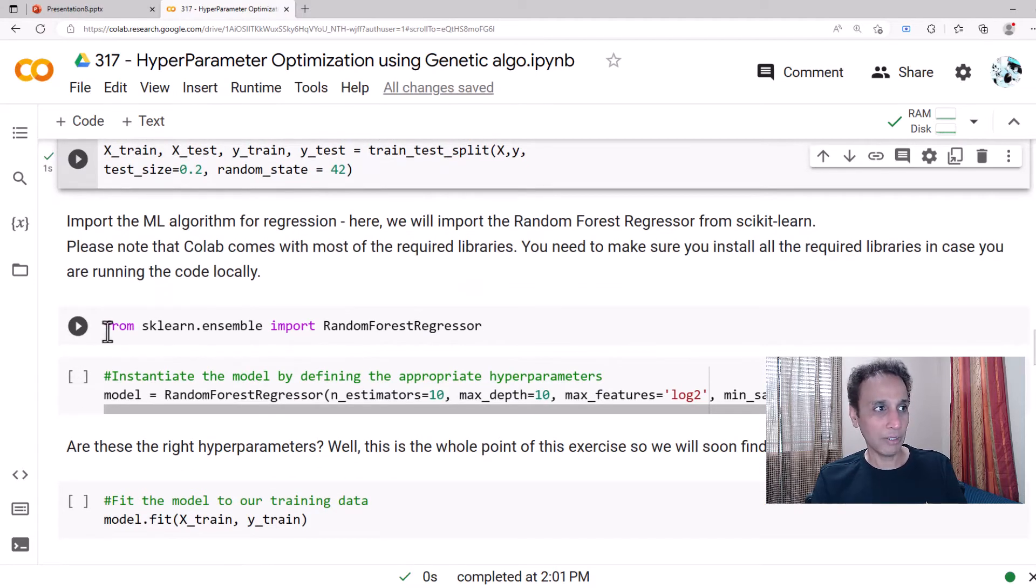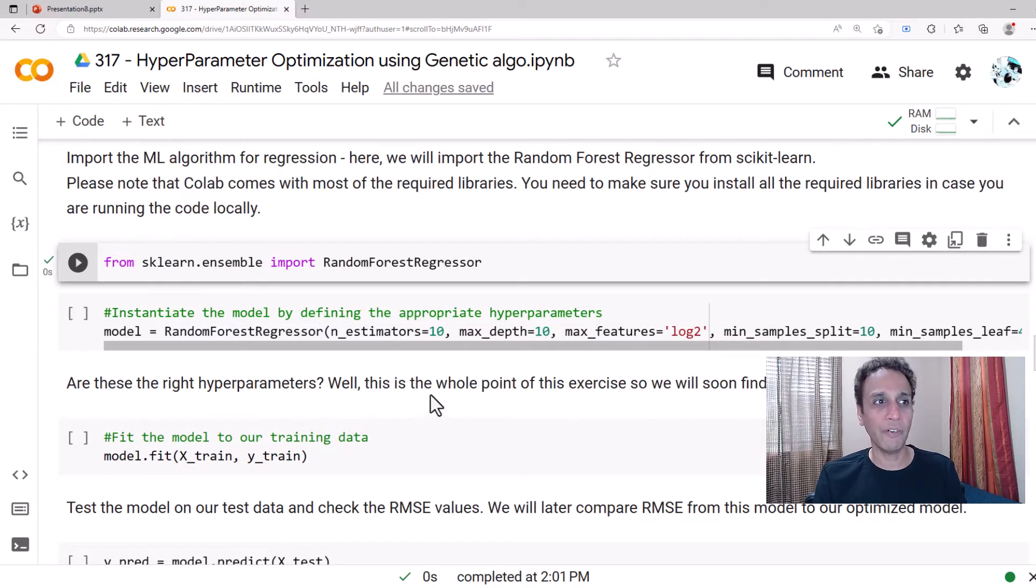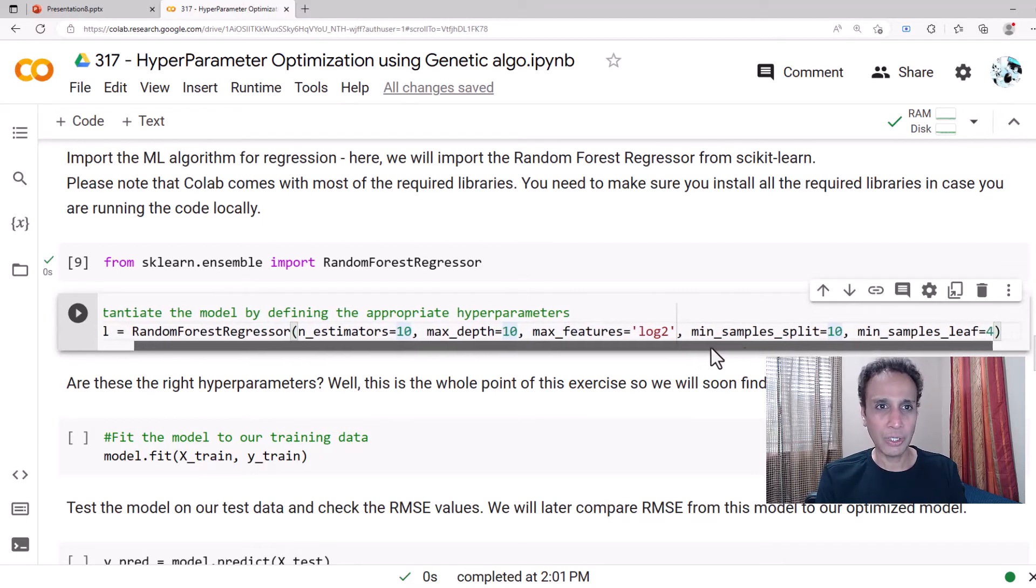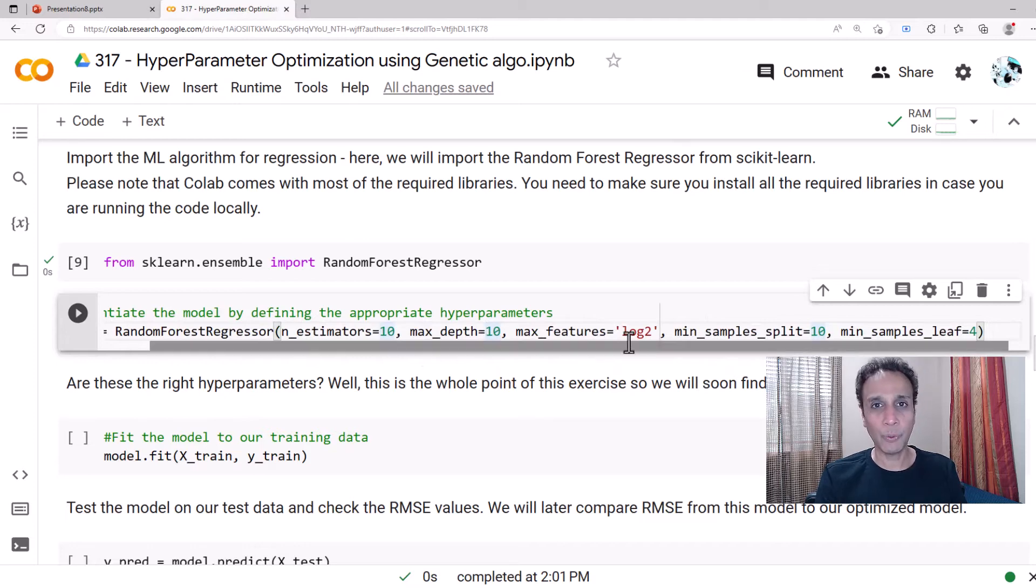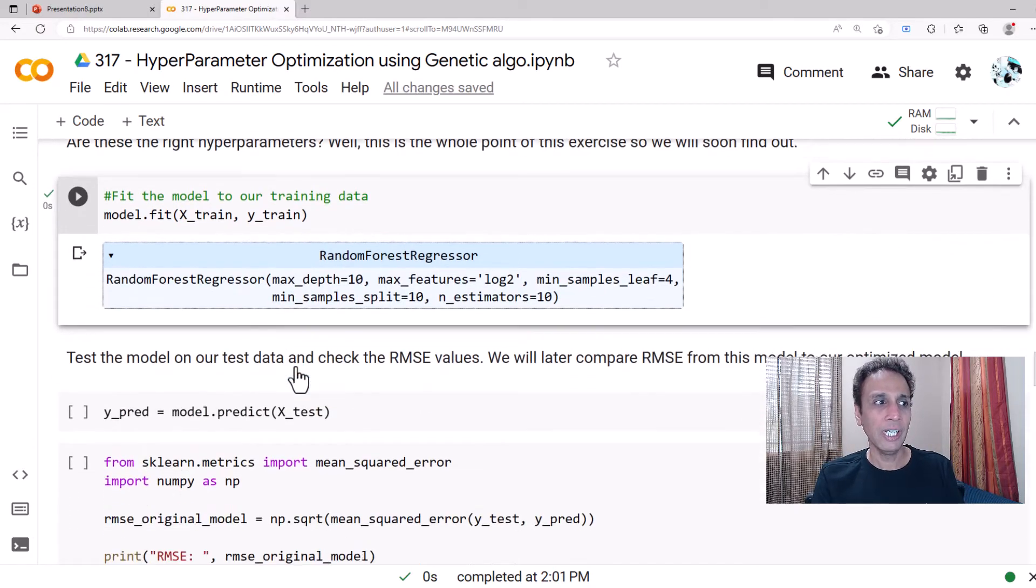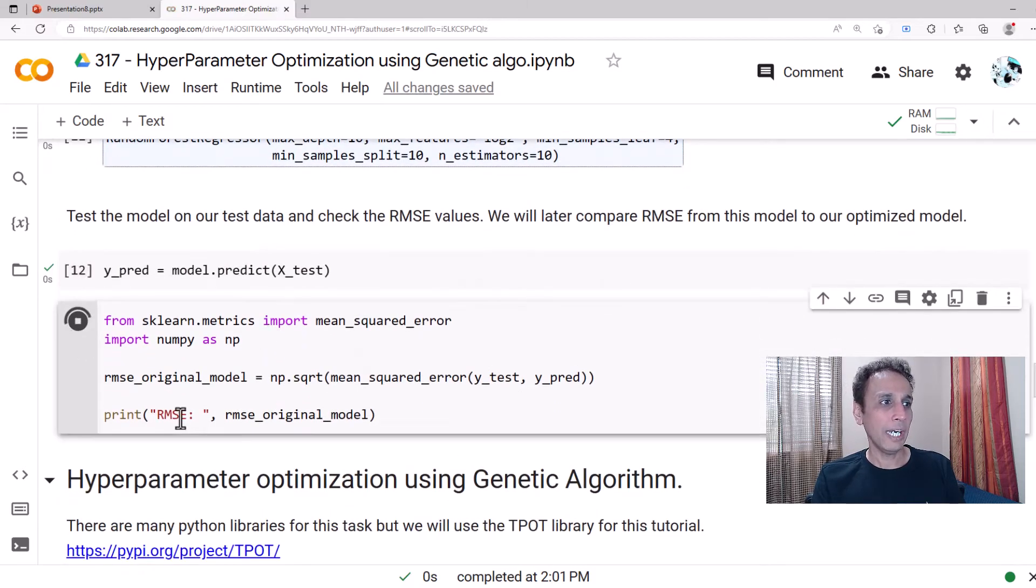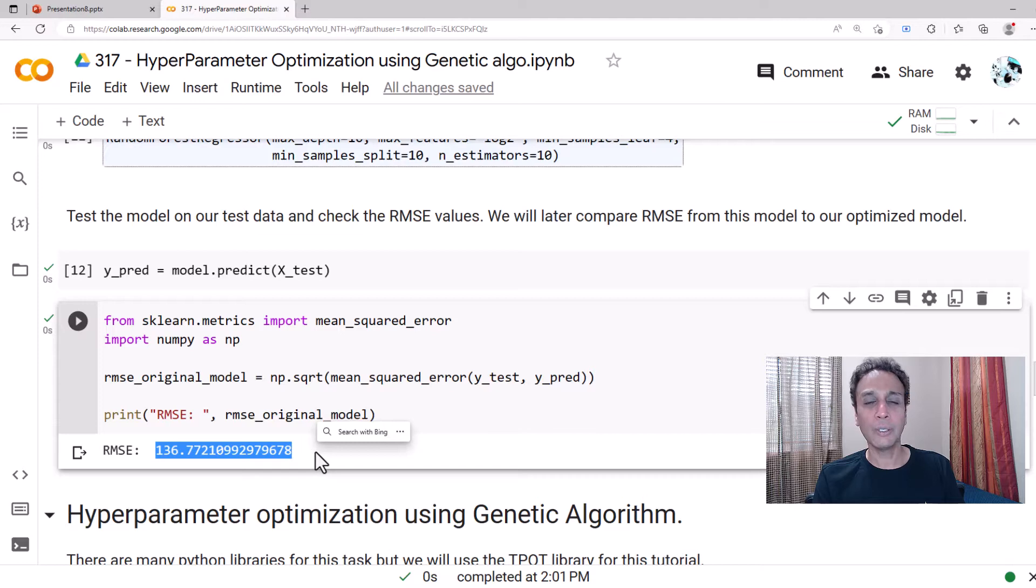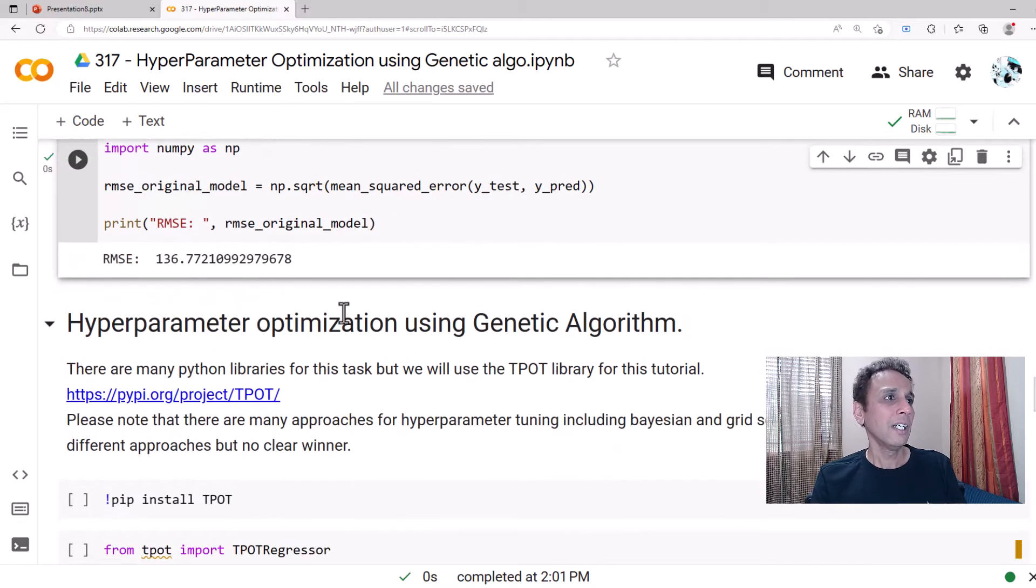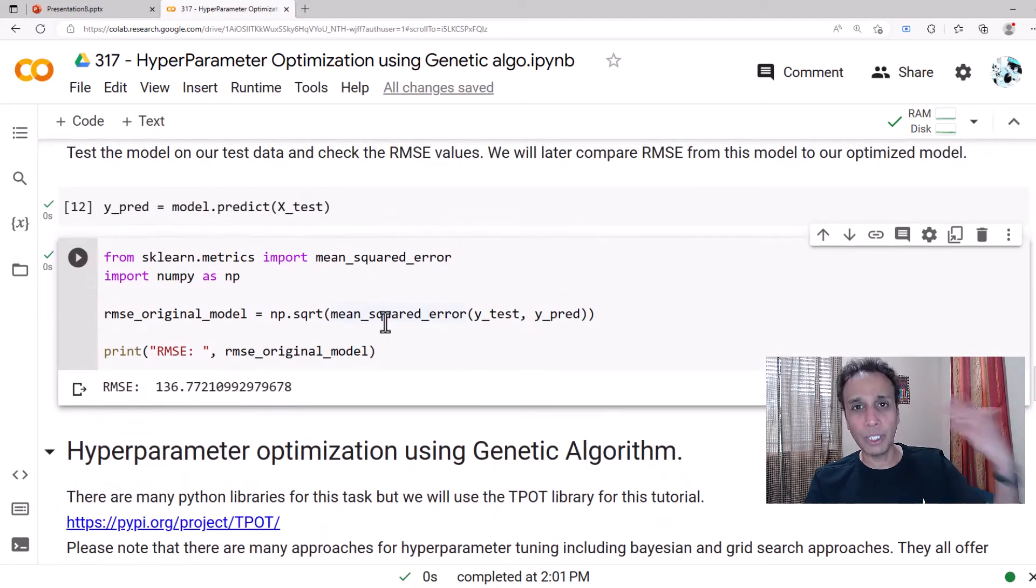We are defining our training data and testing data where I put 80% for training, 20% for testing. Now I'm importing my Random Forest Regressor from scikit-learn and I'm defining my Random Forest Regressor with 10 trees or 10 number of estimators, with maximum depth of 10, max features log2 and so on. These are all the hyperparameters, this is what we need to tune. Let's go ahead and initiate the model, then fit the model. I'm just trying to get a good understanding of what's going on.